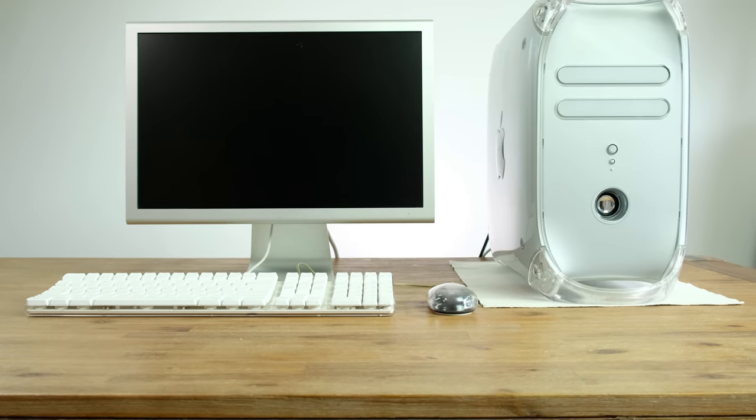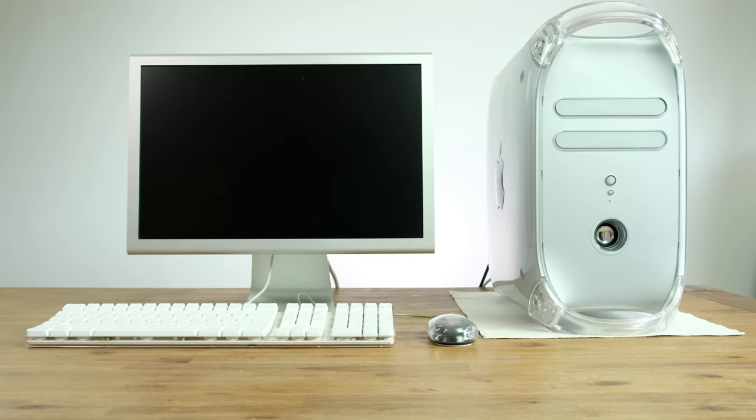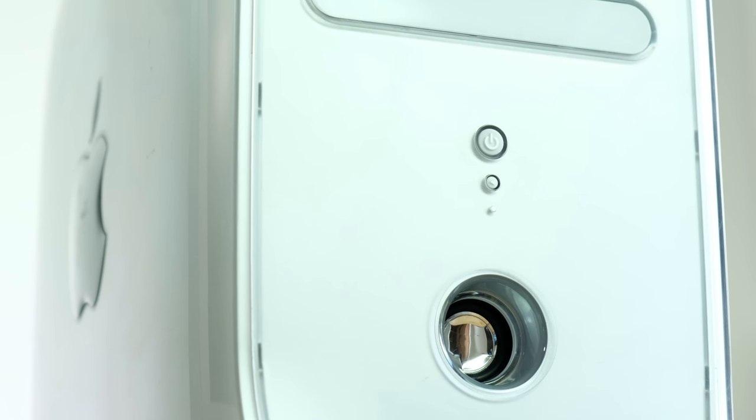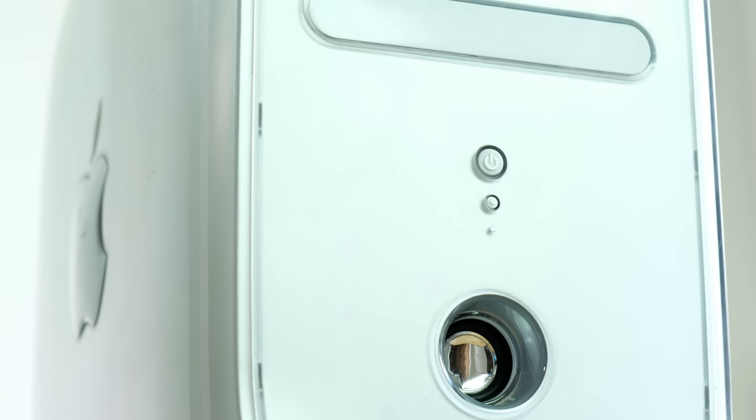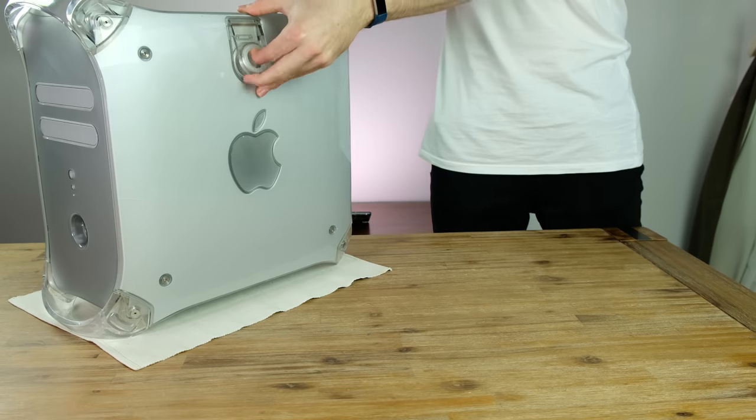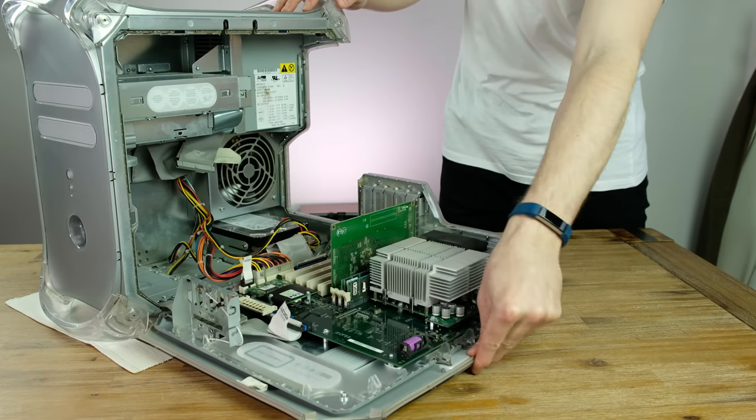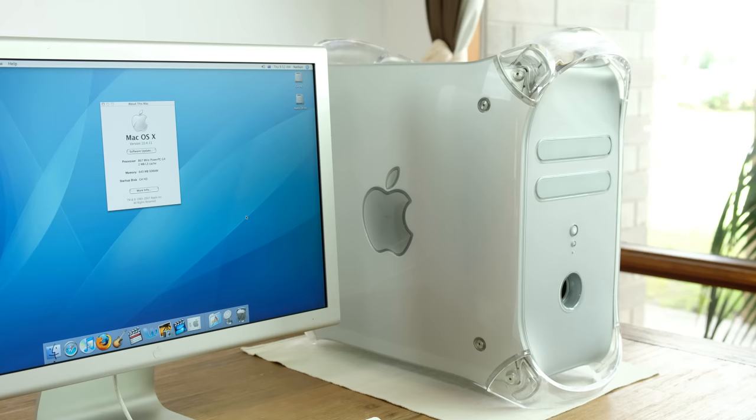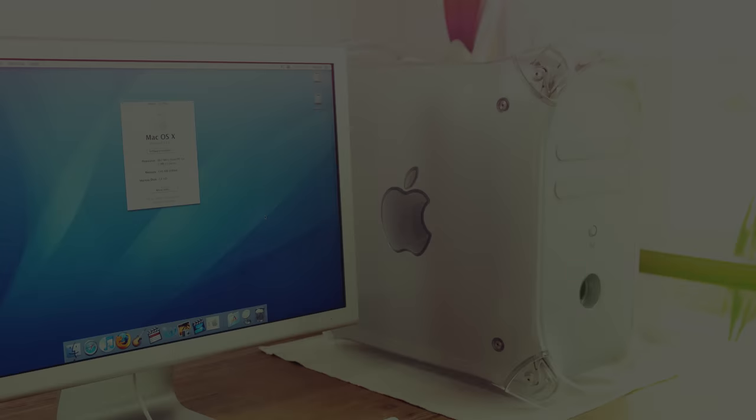It's crazy to think that this is a 16 year old computer. Apple really have created a timeless design that still looks great today. If it was easy I would totally gut one of these and put modern components in it, however it is apparently quite difficult.